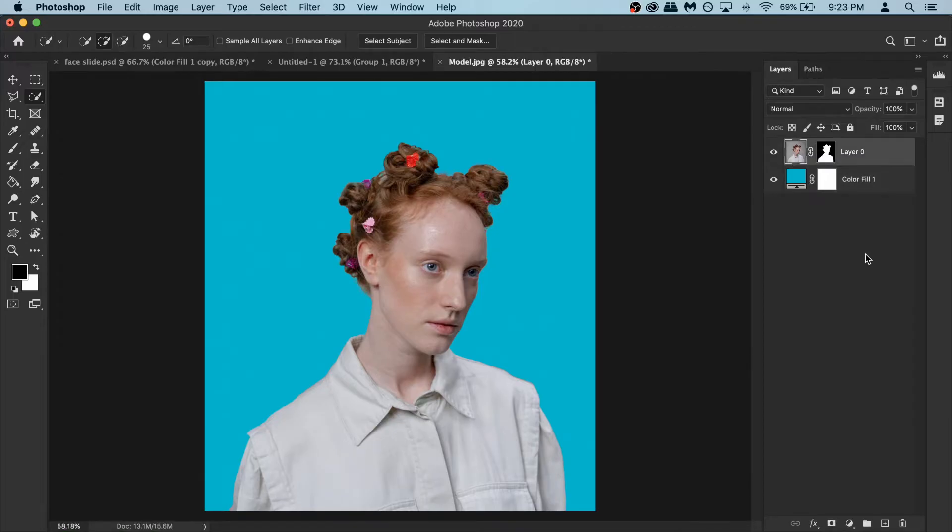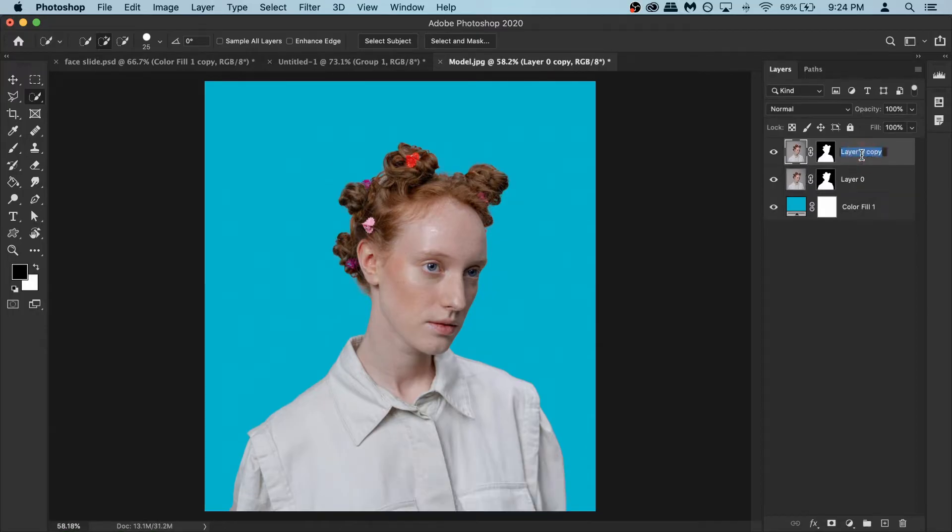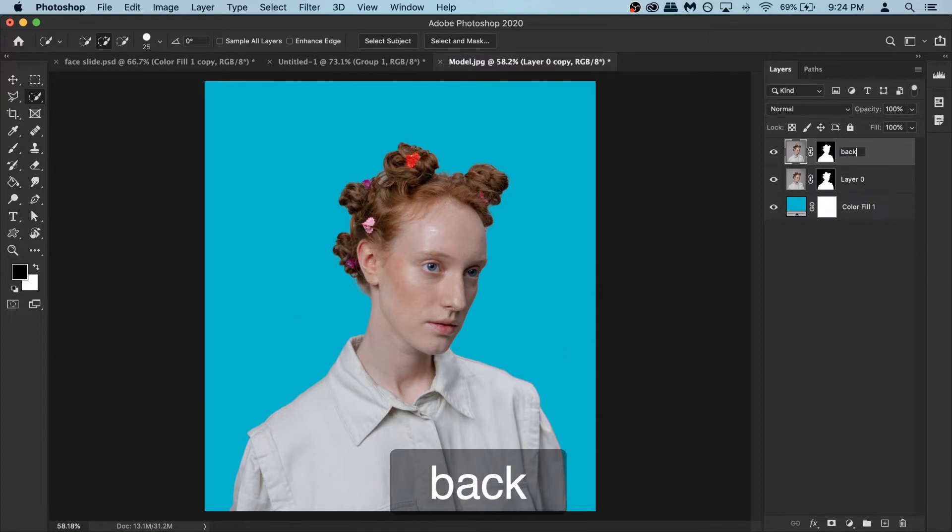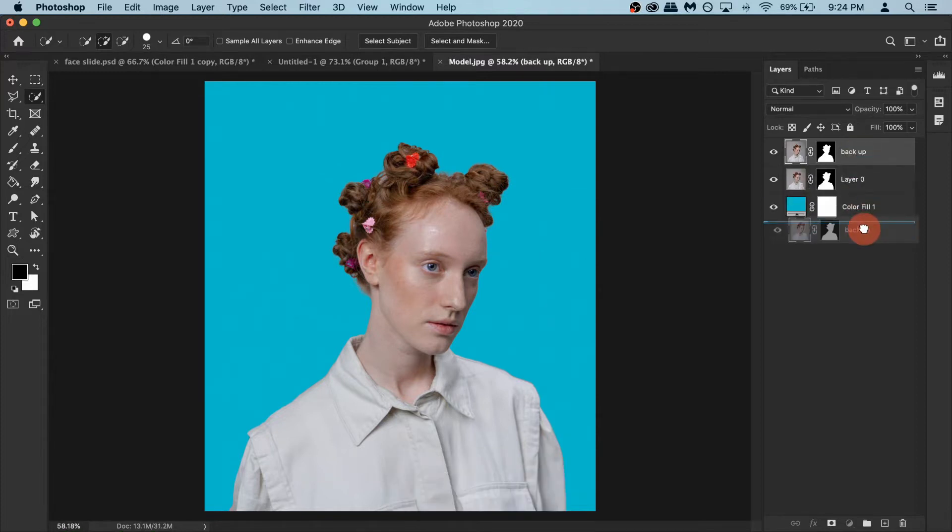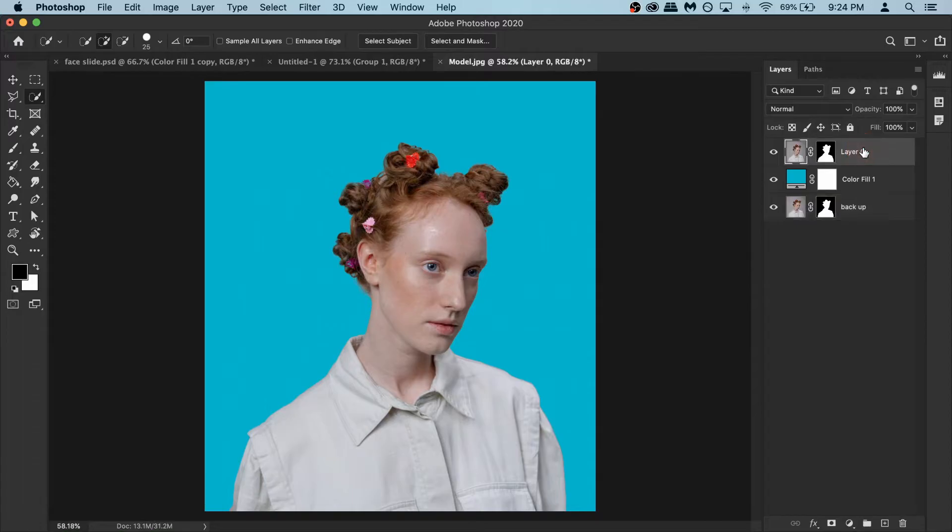Now before we go further I want to make a copy of this layer just to keep as a backup. So just make a copy of this and rename it to backup and put that backup under your background layer, the color fill. You don't need to touch it or use it unless you make a mistake so you can delete it and make a copy of this and use it again.